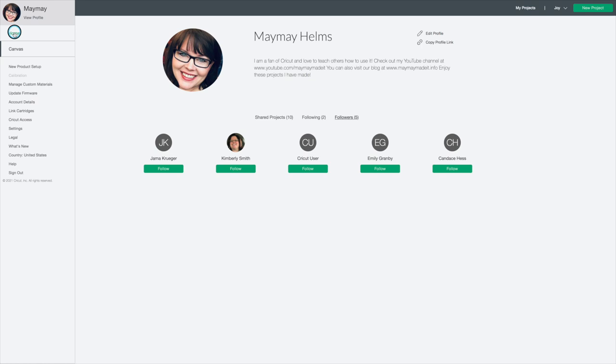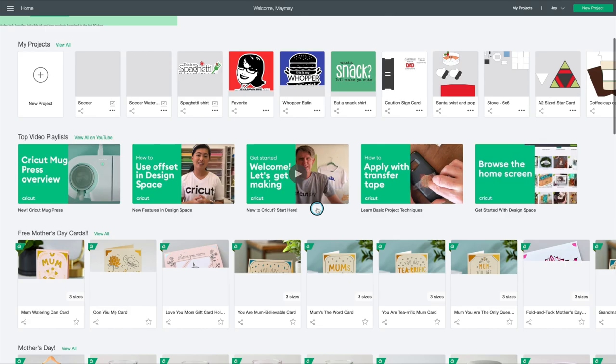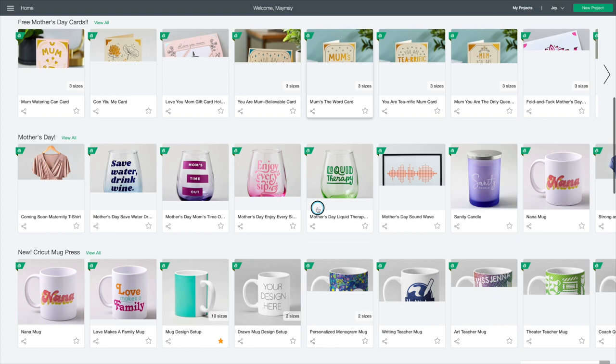Let's go home for a second. And I want to show you something else I think is really cool. So, if you happen to know that you want to do a project that, say, Melody Lane has made,